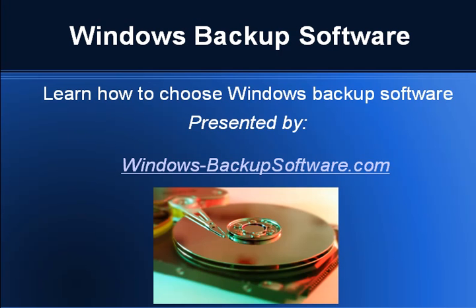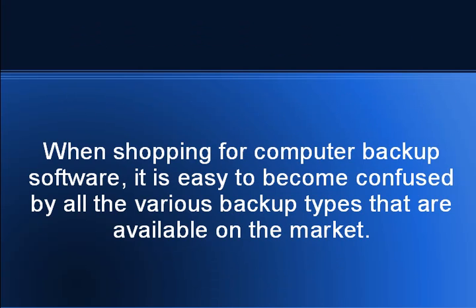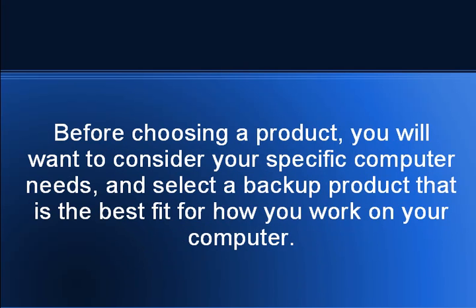In this video, we will discuss things to look for when choosing Windows Backup Software. When shopping for computer backup software, it is easy to become confused by all the various backup types that are available on the market. Before choosing a product, you will want to consider your specific computer needs and select a backup product that is the best fit for how you work on your computer.